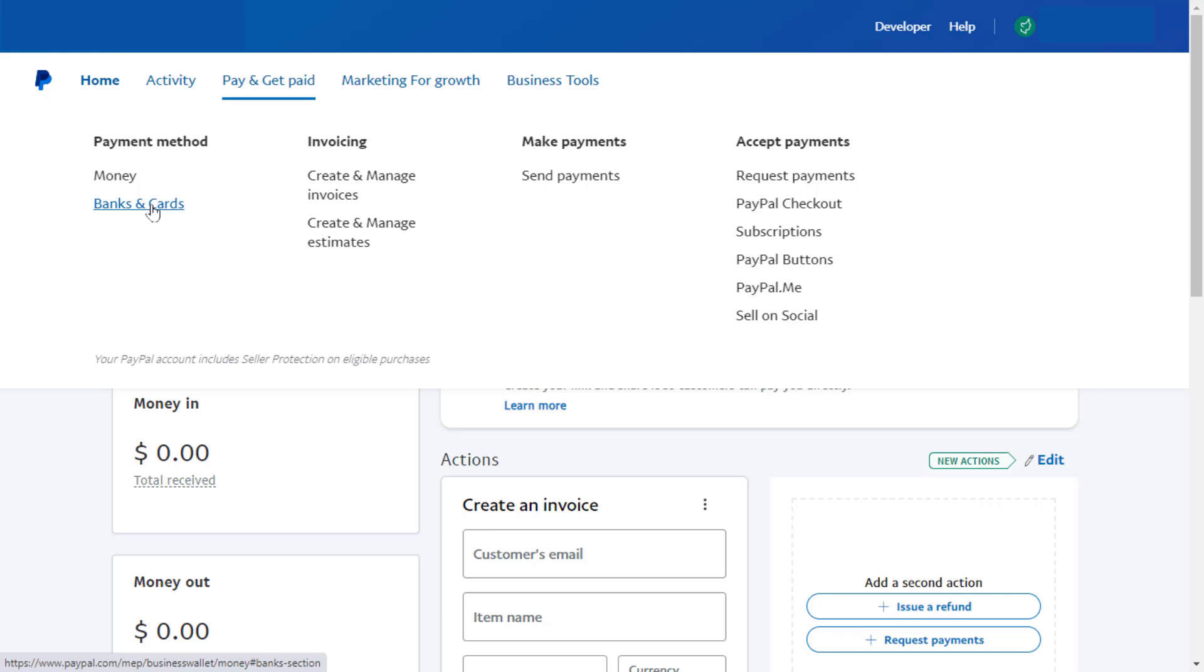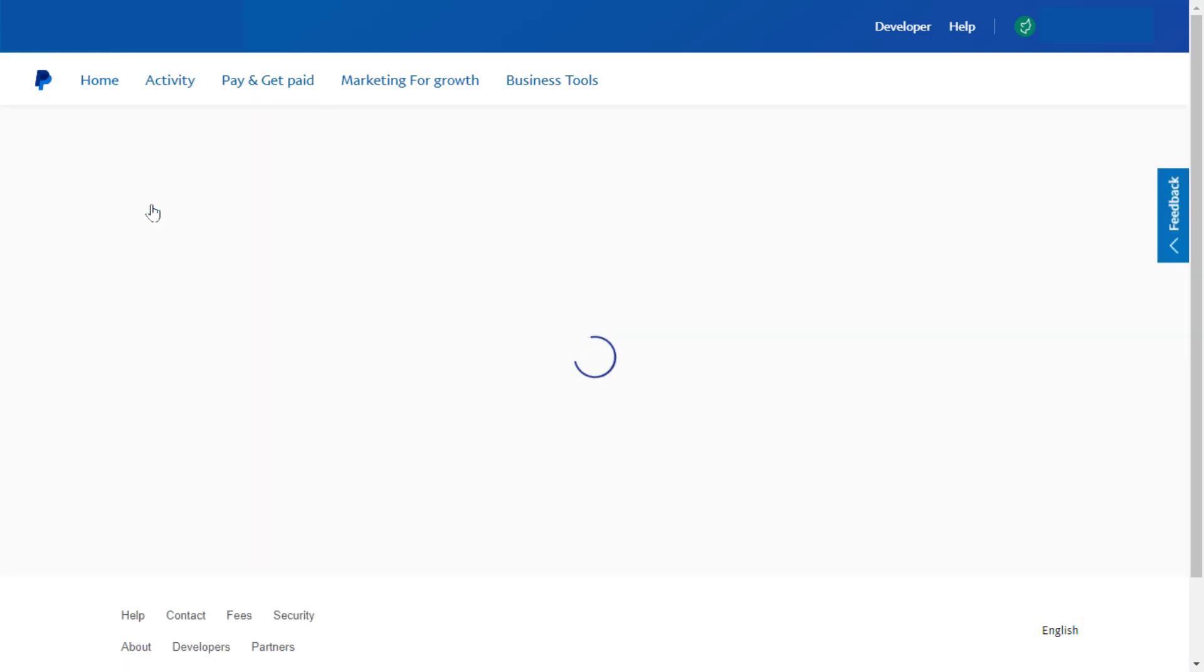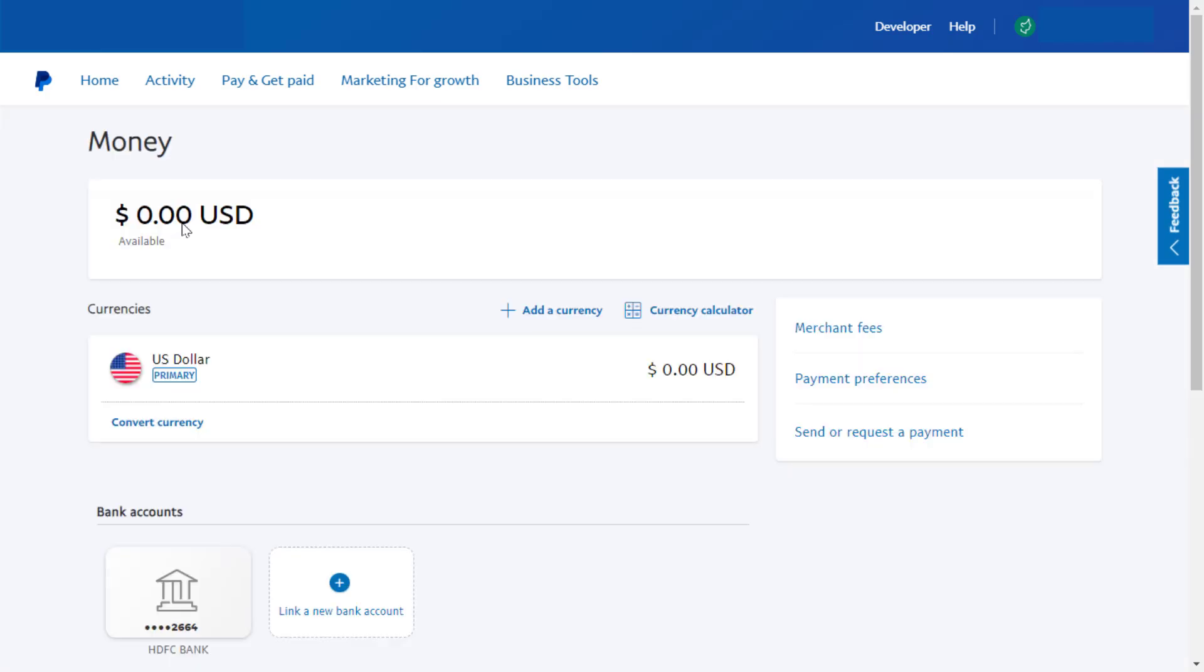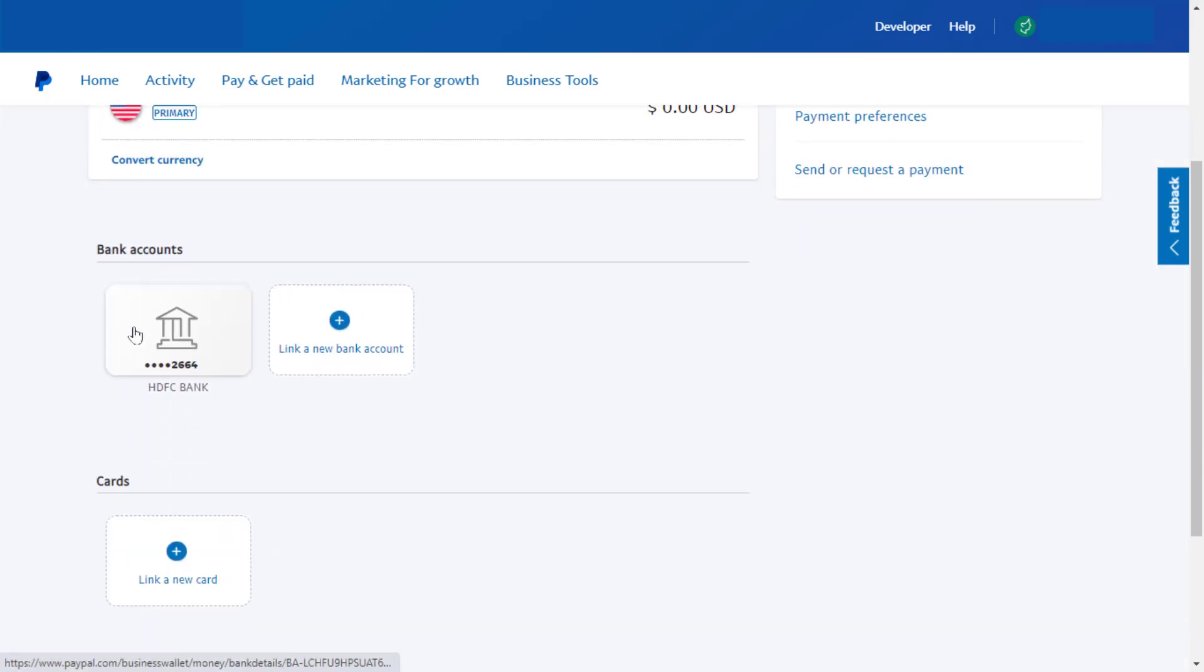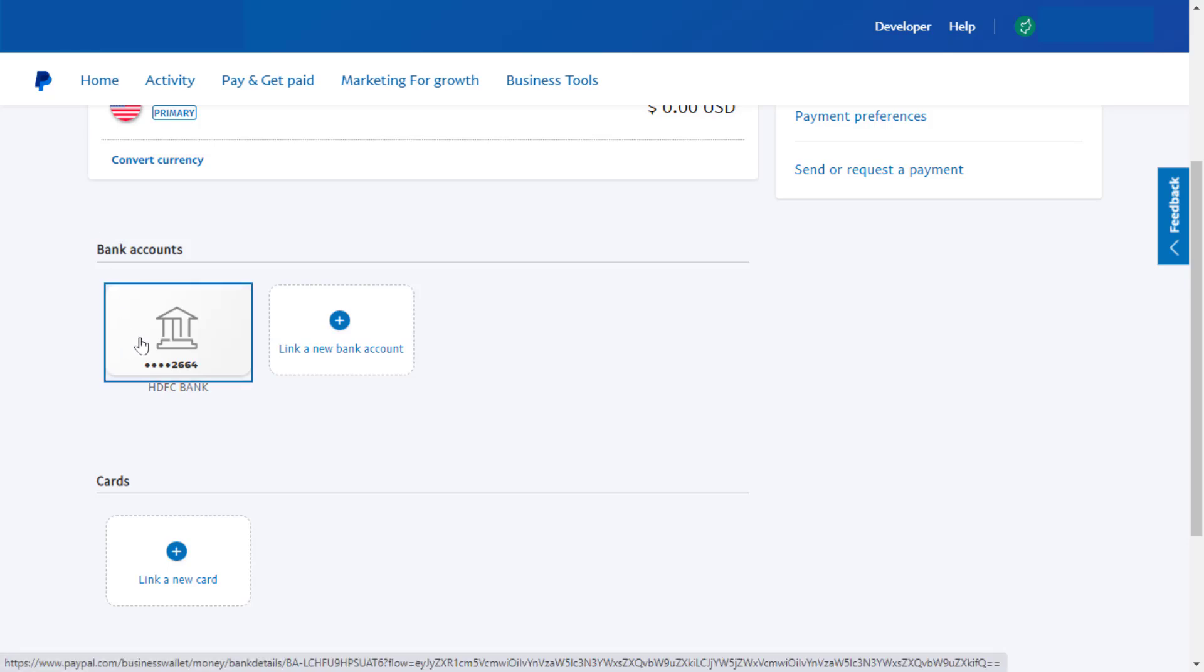Now, slightly scroll down. Here you can get your bank which is linked to your PayPal account. Just click and open it.